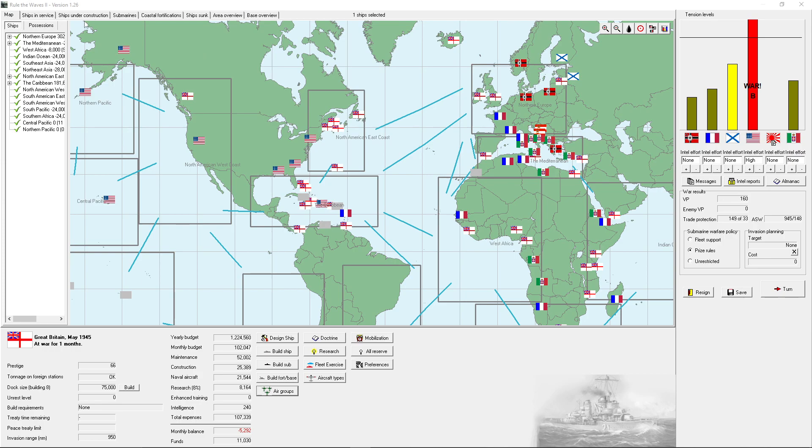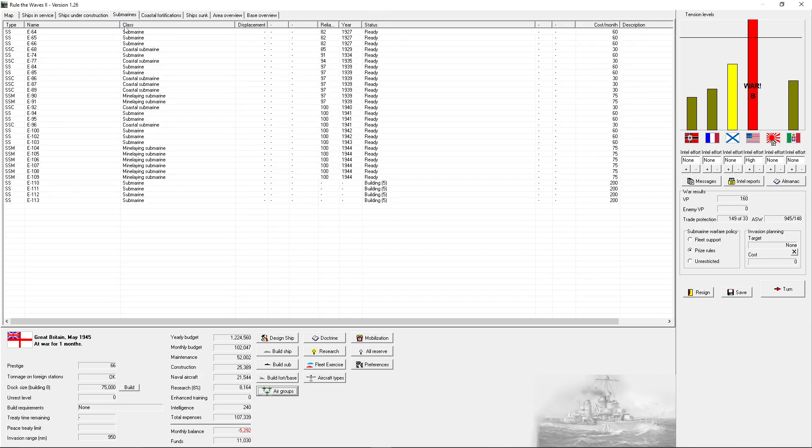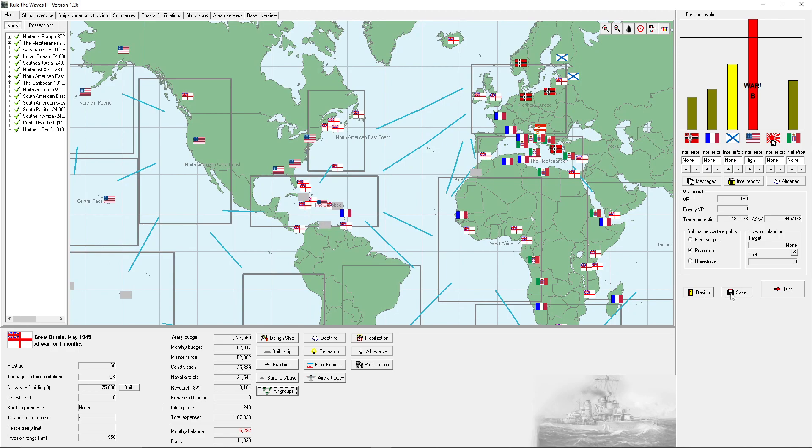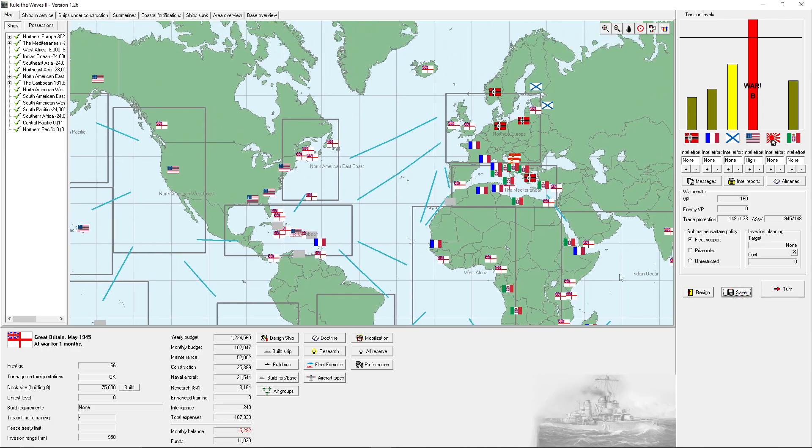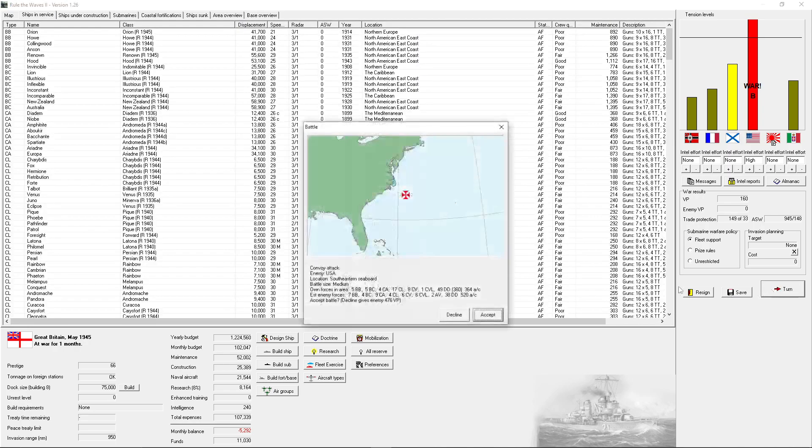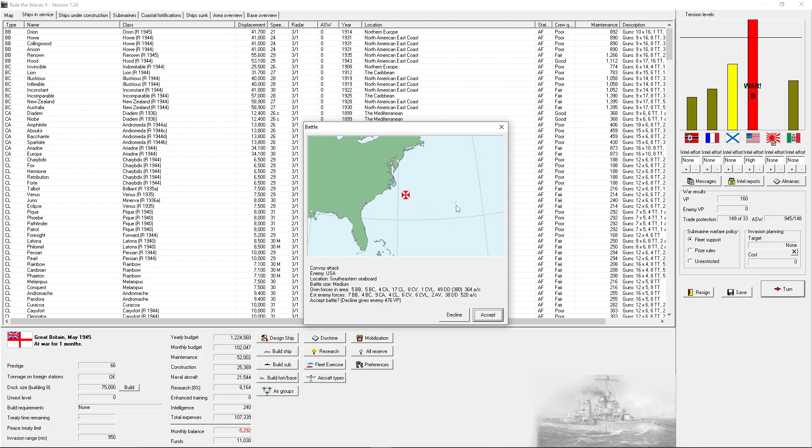So, I'm going to put subs on Fleet Support, since we have them blockaded. And go to the next turn. See if we get a battle. Convoy attack off the Eastern Seaboard, battle size medium. Too close. Unexpected battle in the Solomons?